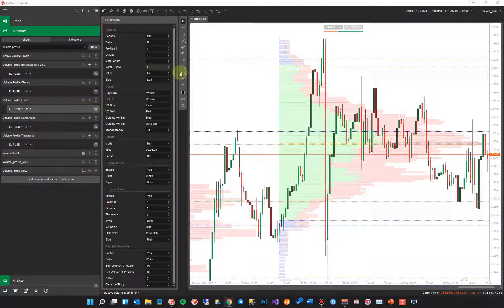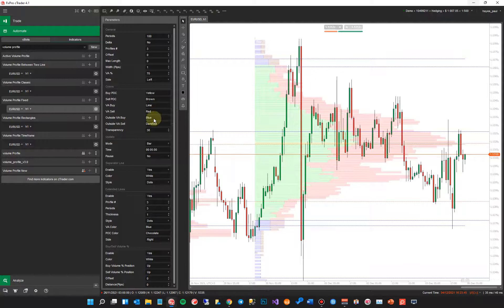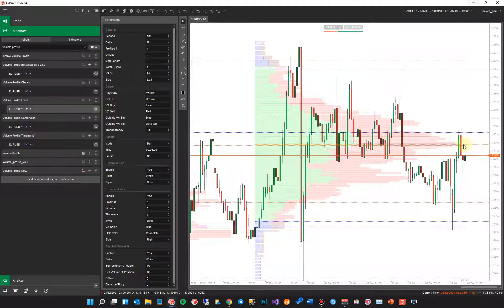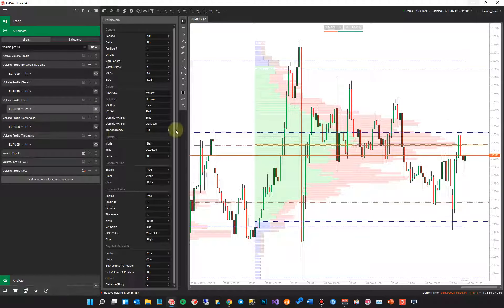Width in pips is the width of the actual bars. VA, or Value Area, is set at 70 — this means 35 bars above and below the point of control. The point of control is the longest bar, which you can see marked with a red dotted line — that's where the most traded volume has been taking place. You can see from the candles that there's been a lot of buying and selling in that range. The value area represents where most trading has been going on for both buyers and sellers.